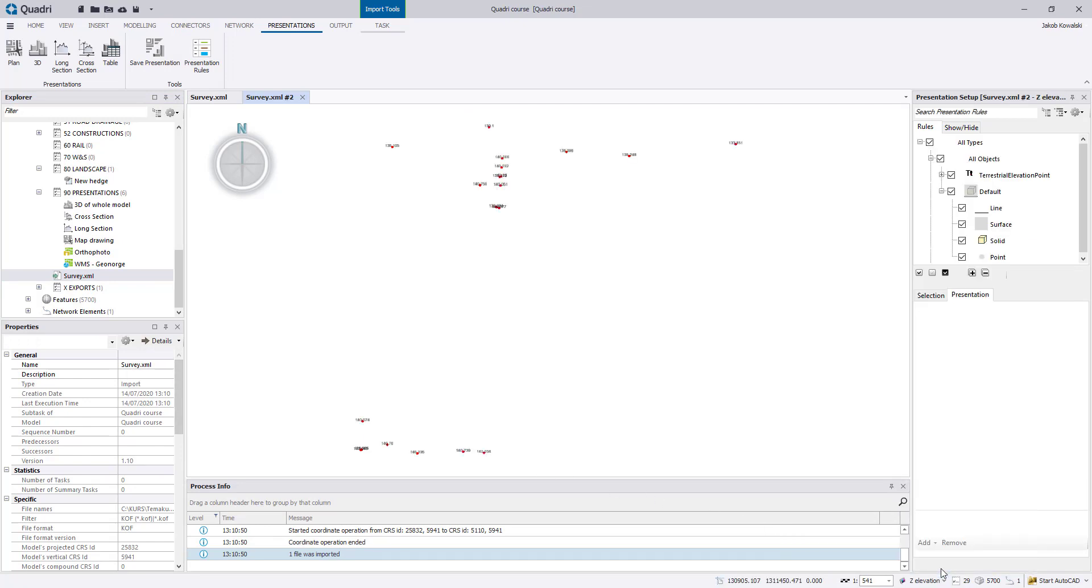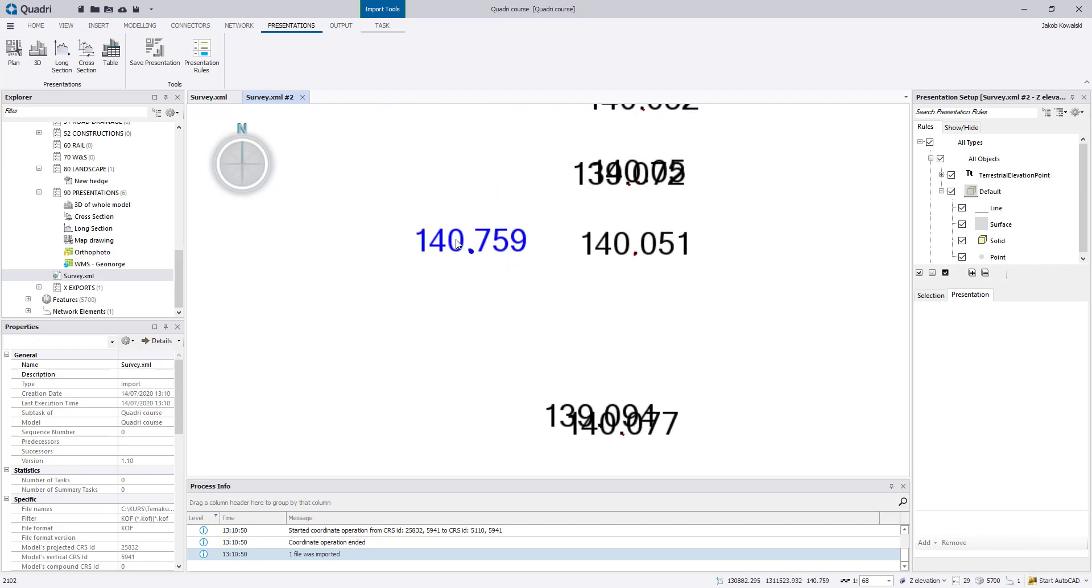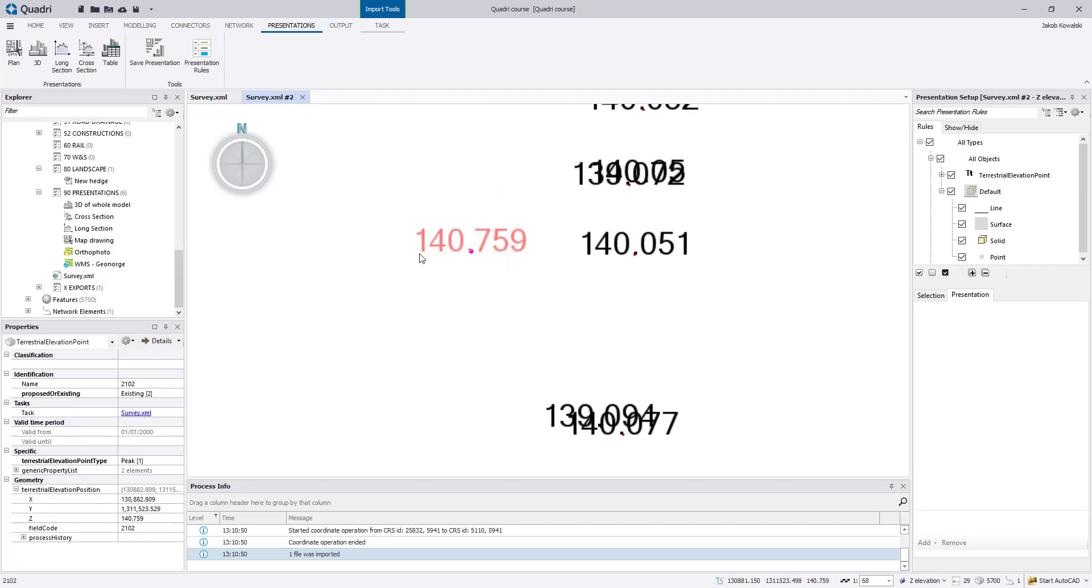And you can now from here select this drawing rule you just made. So if you click for instance this one, you see it's 140.759, which is exactly this.